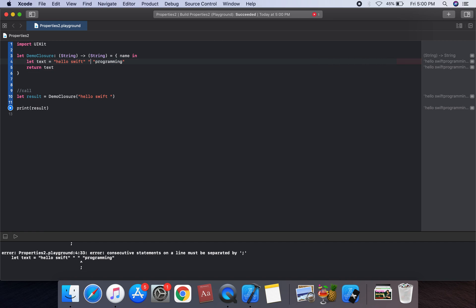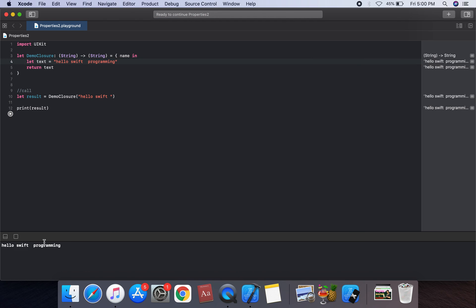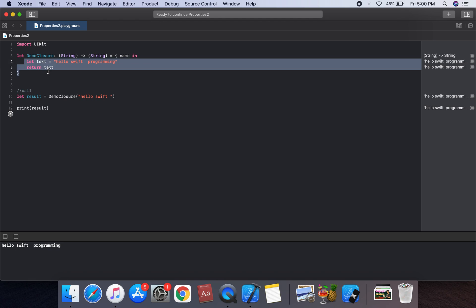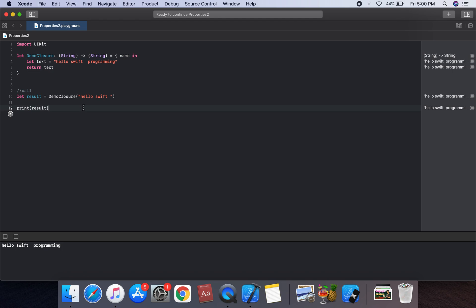After fixing the spacing issue, we run the code and the output is 'hello swift programming'. So we can use a return statement in your demo closure. Today we discussed closures that return a value. A closure is a self-contained block of functionality that can be passed around and used in your code. Thank you for watching this video.